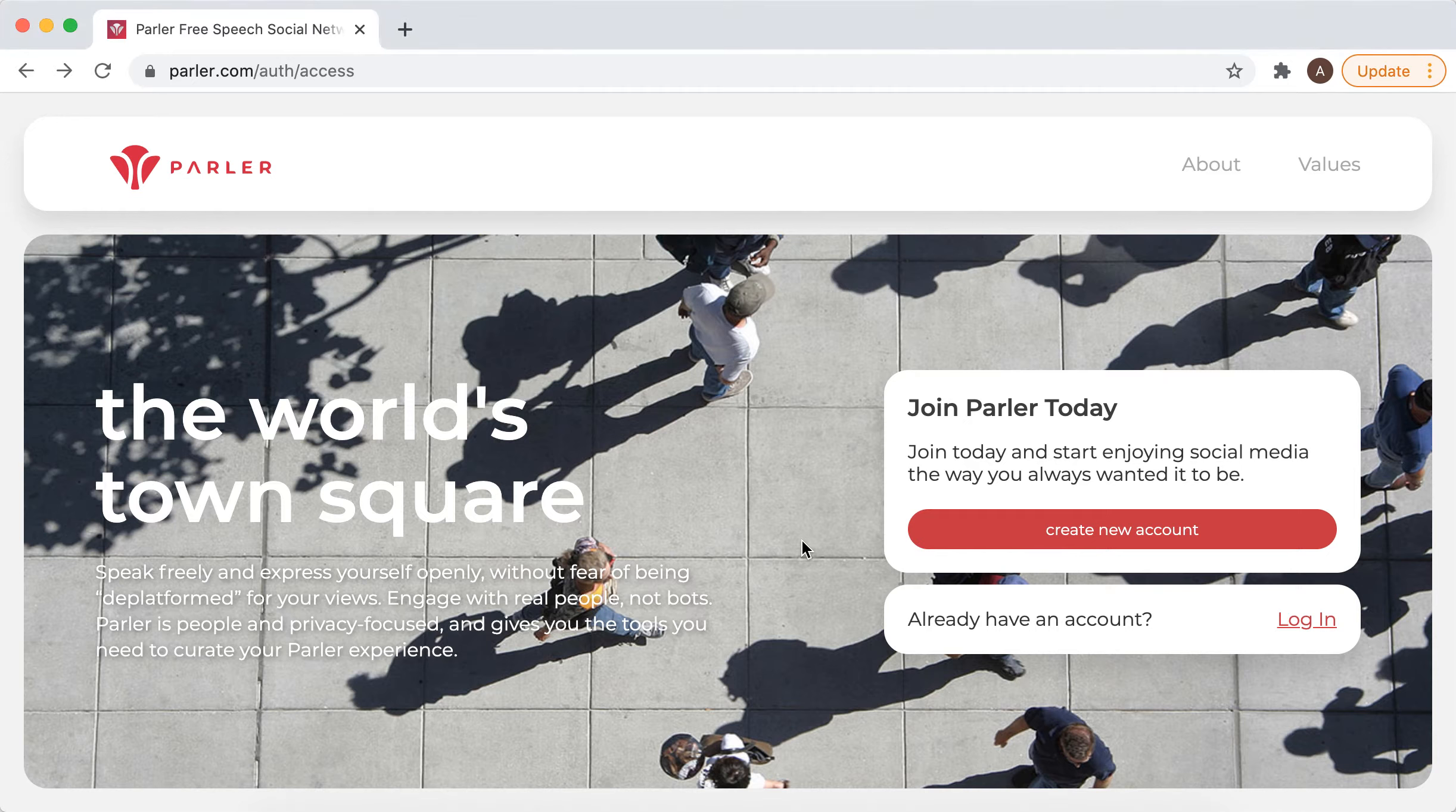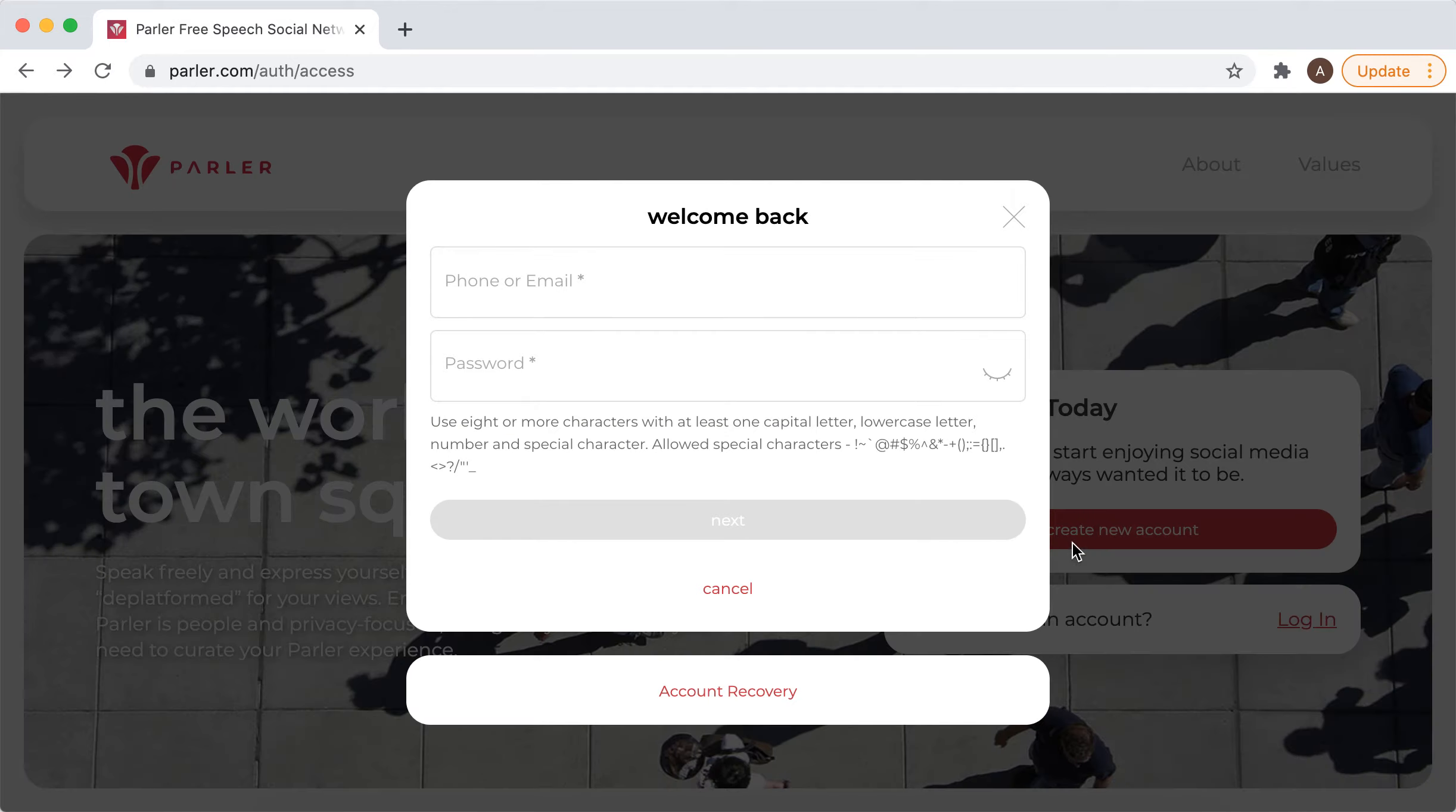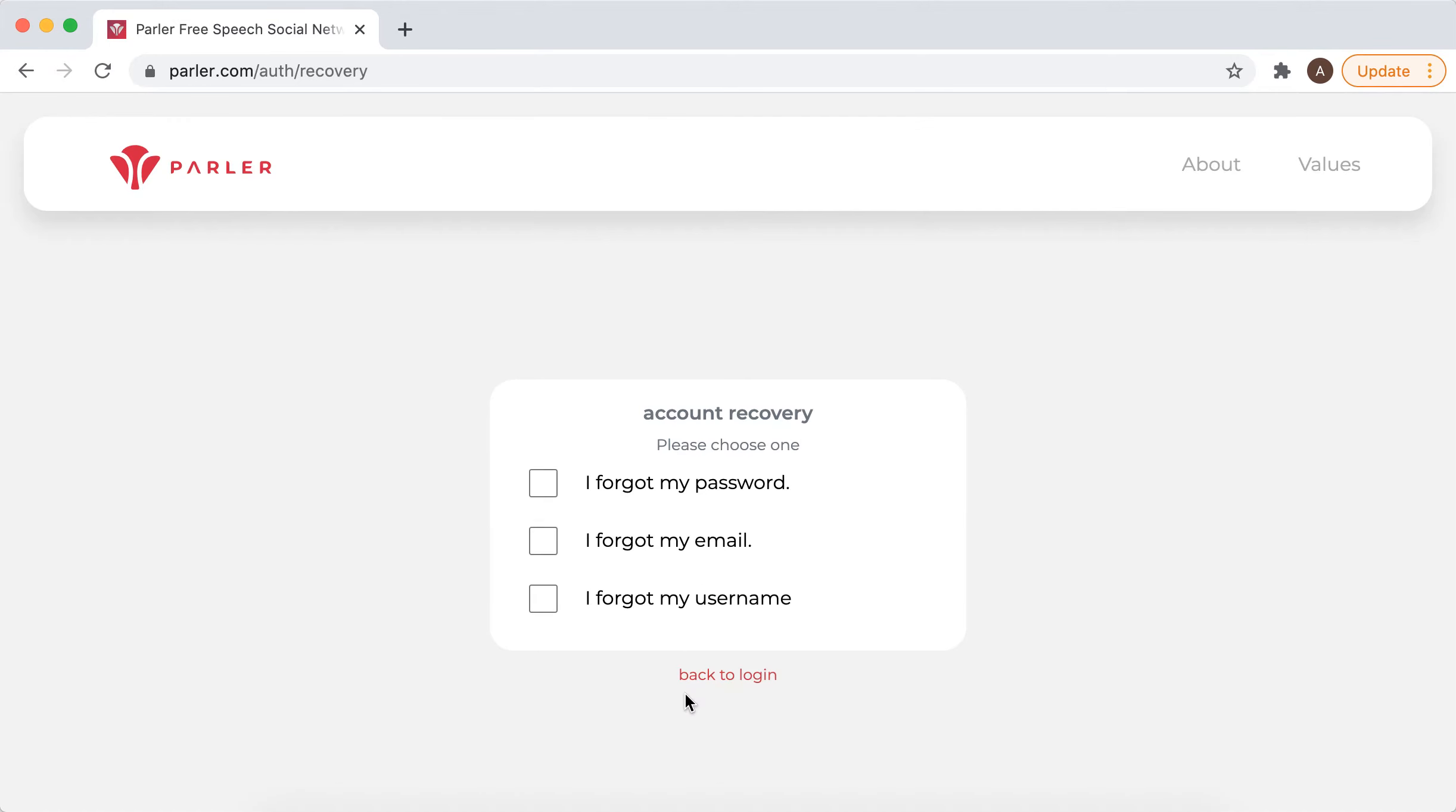Just go to Parler.com website, tap on login, and then there's account recovery. You can choose from options if you forgot your password, email, or username.